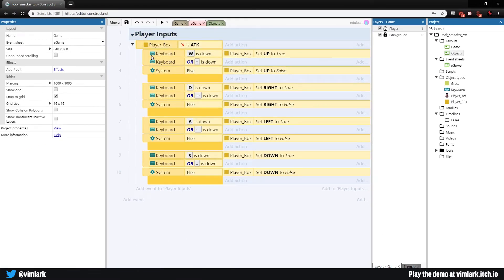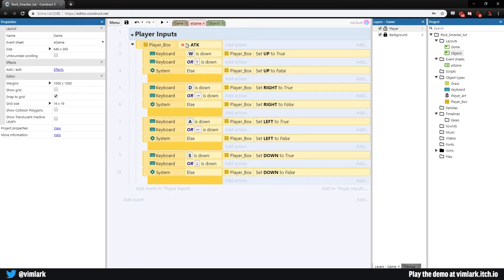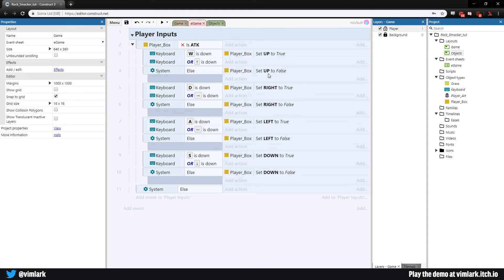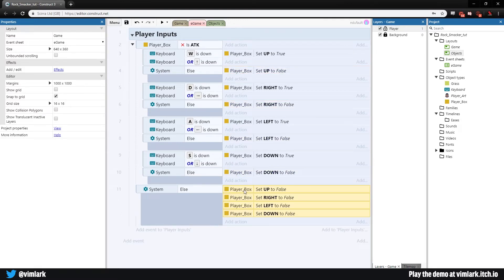None of the movement will happen if attacking is true. We also want to set all directions to false when the player is attacking. Select the entire section — you can collapse it to make it easier to see — then hit X for an else. So if they ARE attacking, we drop down and select each direction boolean: up false, hold control and select each of the falses, then hold control and drag them all down. Now if we attack, everything gets set to false and the player won't move during the attack.